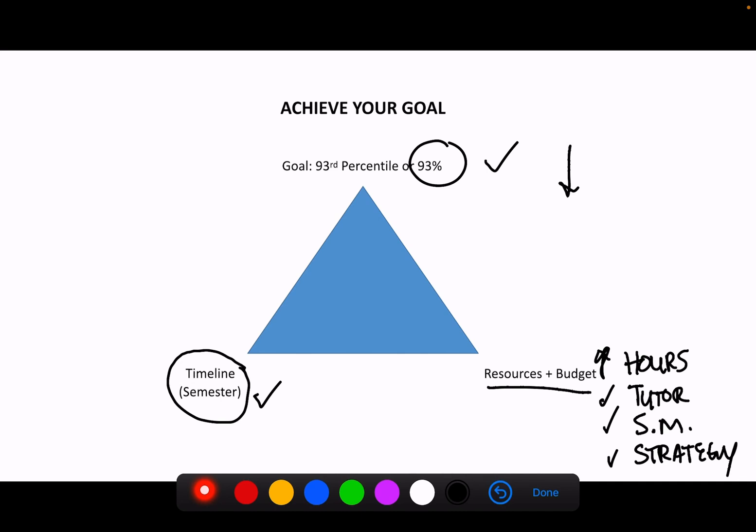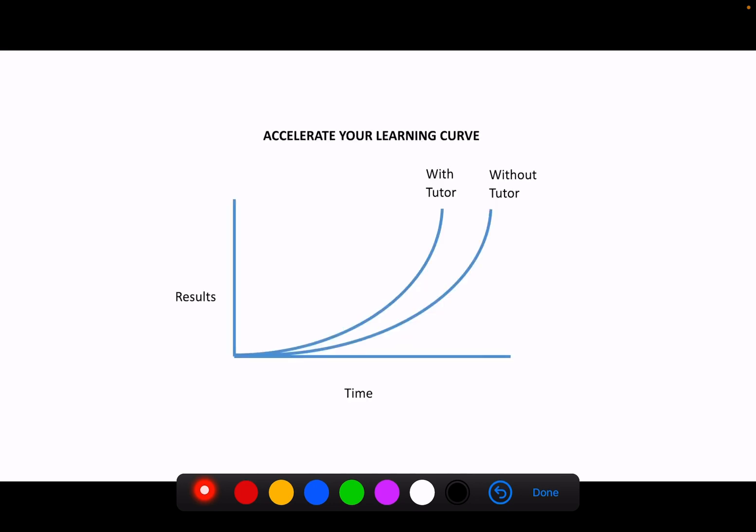And so the idea here is that these three parameters are interrelated. If, in most cases, our timeline is fixed and we have a set goal, in order to be able to achieve that goal, we have to compensate by increasing hours and investing more resources into the project. So reason number one to hire a tutor is to achieve your goal.